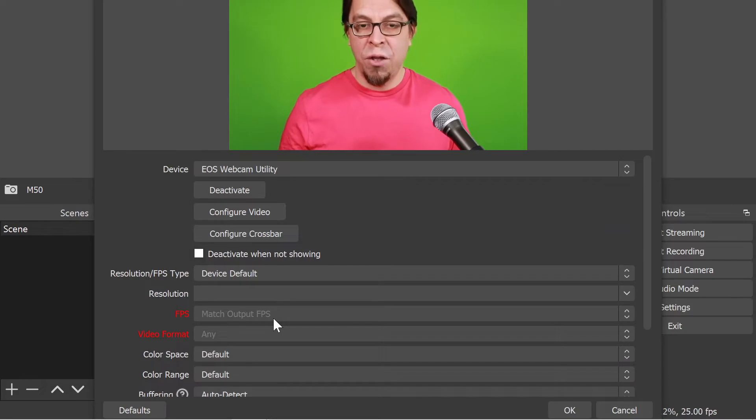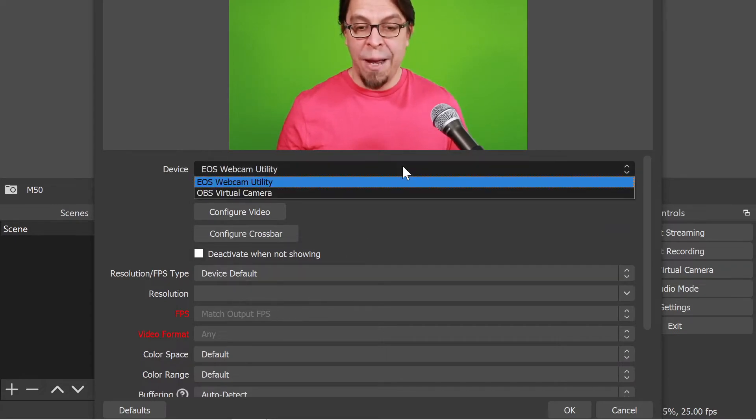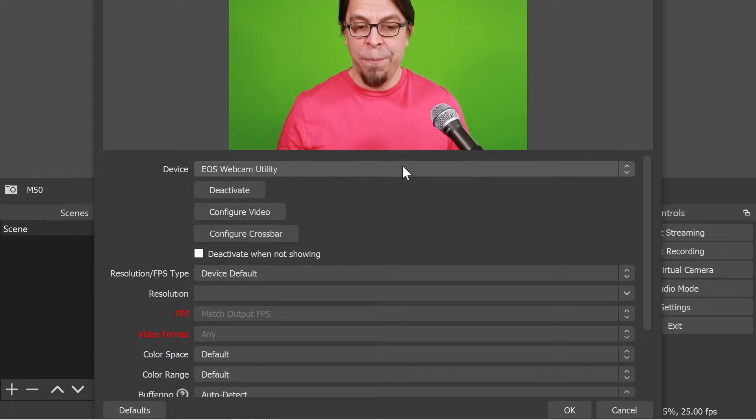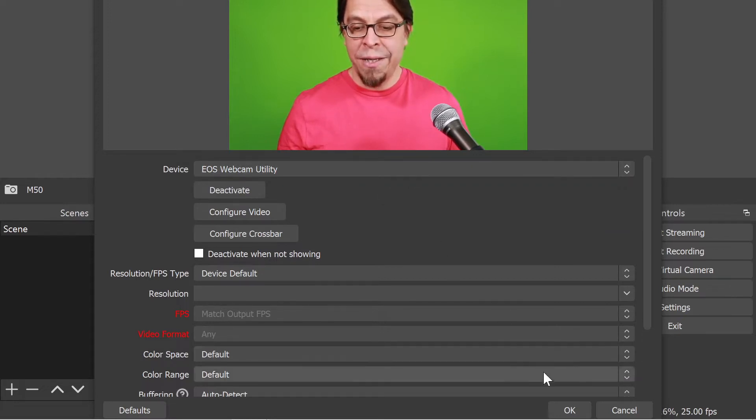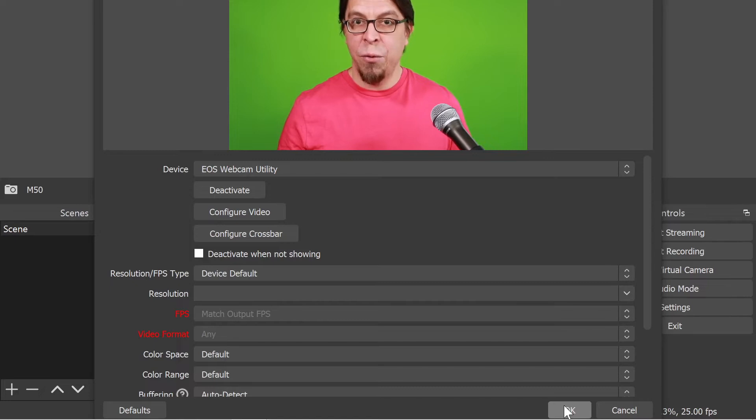At the top of this dialog box you will find a list of all the cameras that are installed in your system. The EOS webcam utility is already selected, so I'm happy with that and I'm going to click OK.